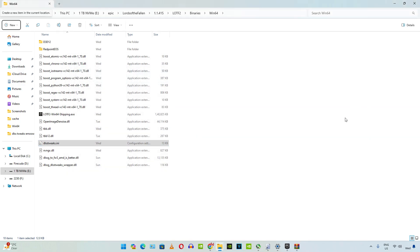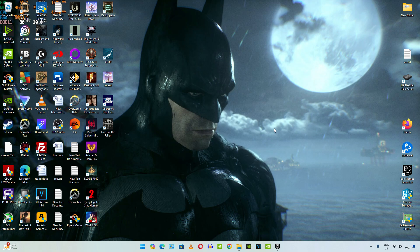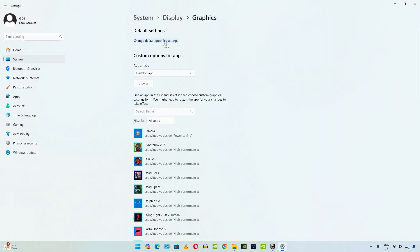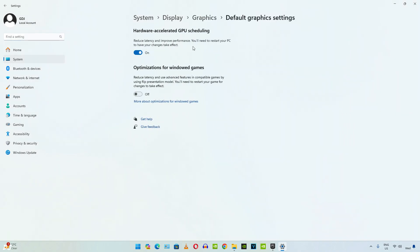Now we need to enable Hardware Accelerated GPU Scheduling. Right-click anywhere on your desktop and select Display Settings, then click on Graphics, then click on Change Default Graphics Settings. Make sure the toggle is enabled under Hardware Accelerated GPU Scheduling.